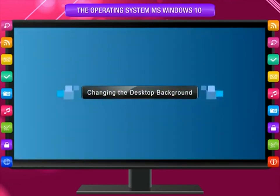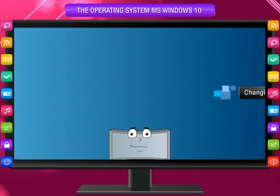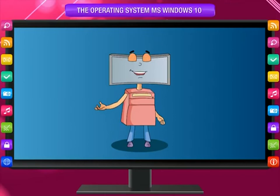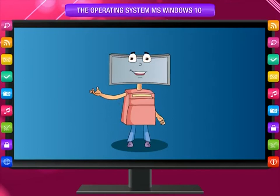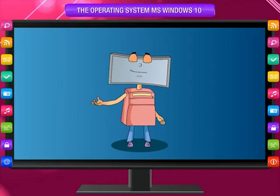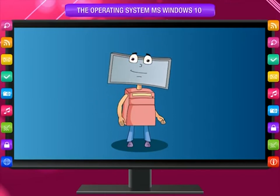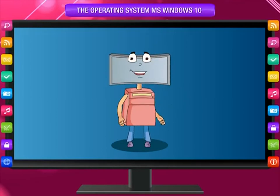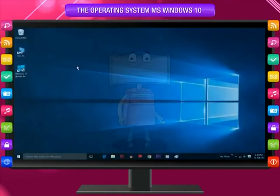Changing the desktop background: The desktop background or wallpaper is a picture, color, or design on the desktop. Do you want to change the look of your desktop? It is easy — just follow these simple steps.